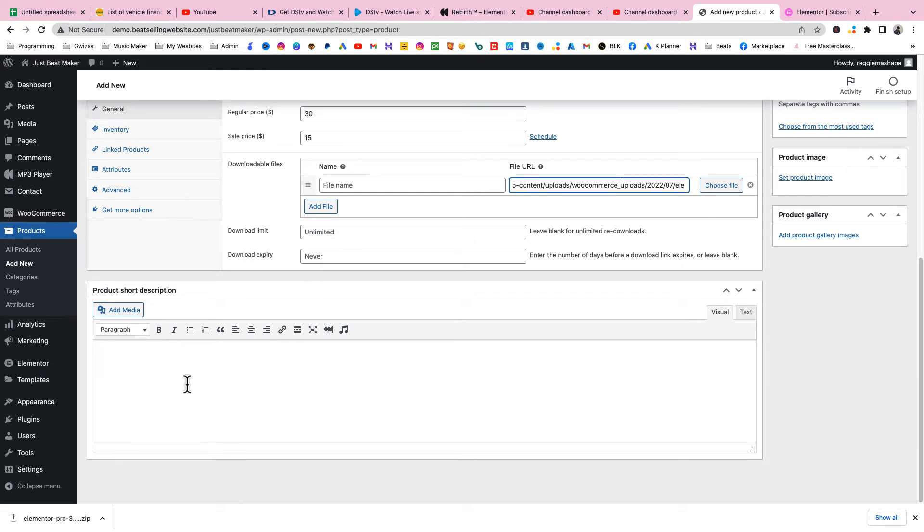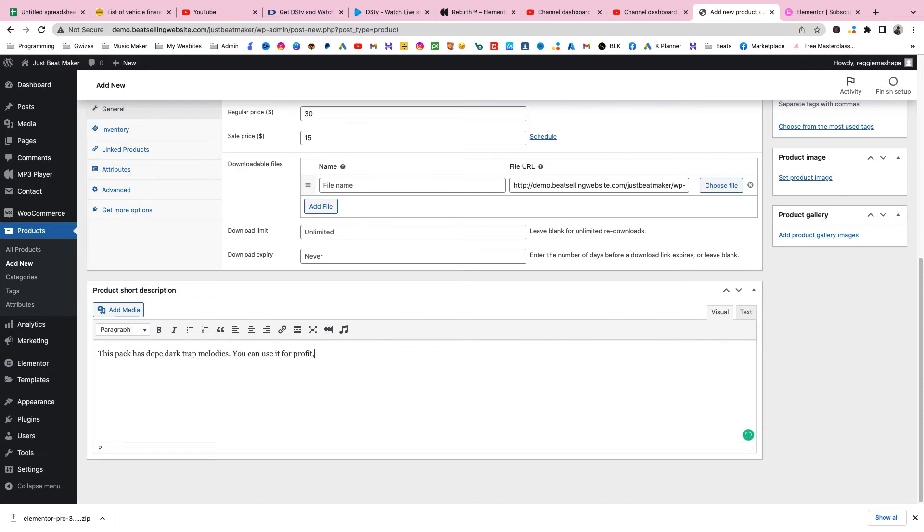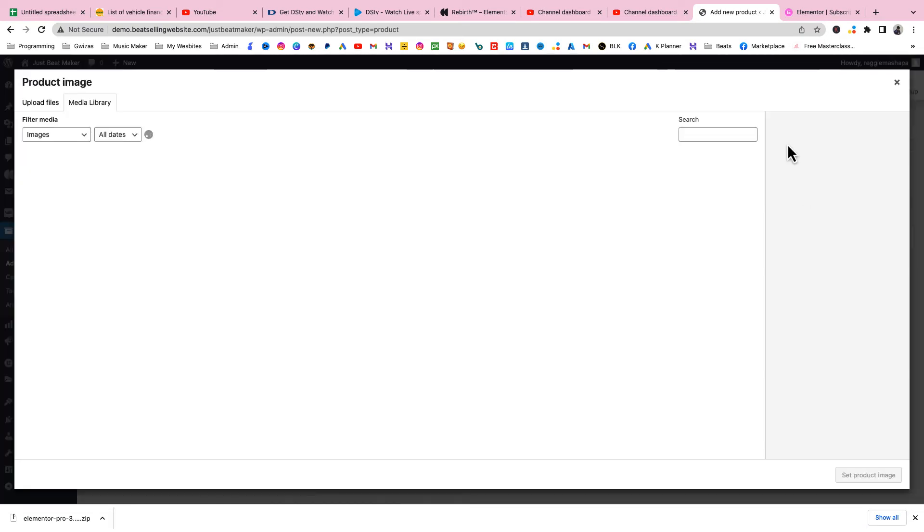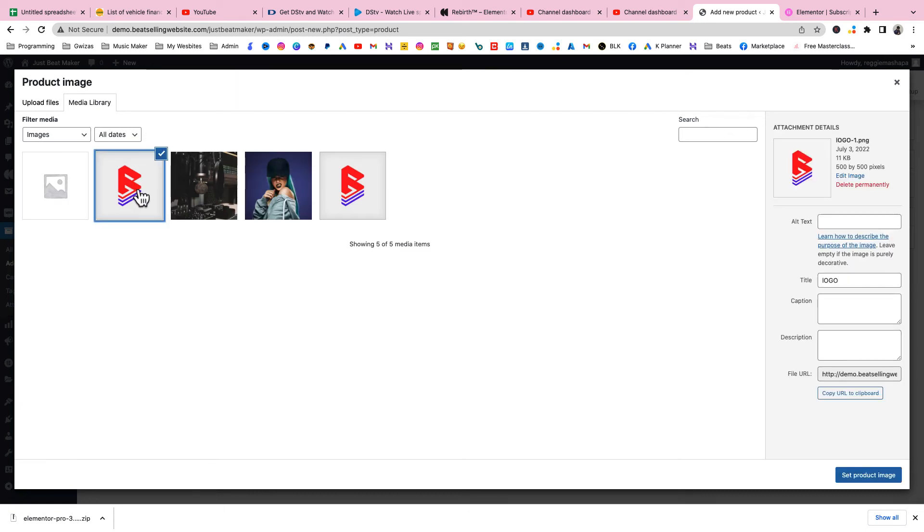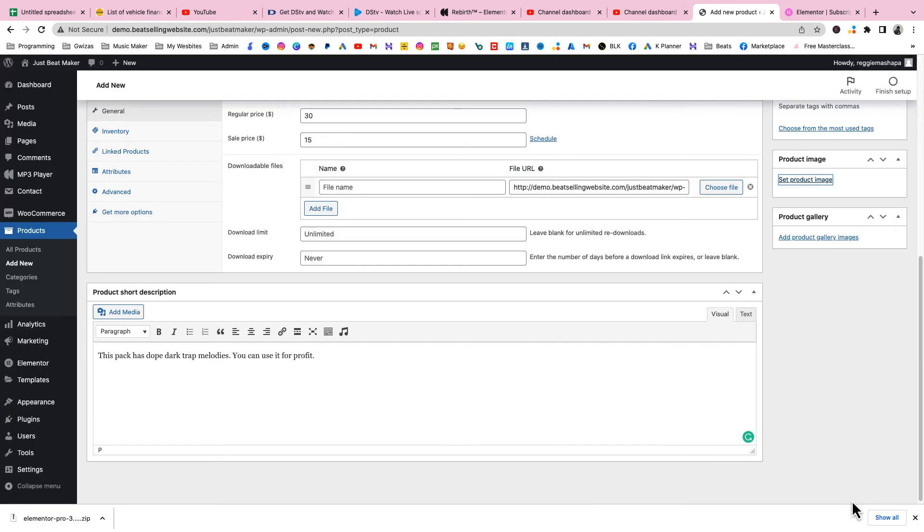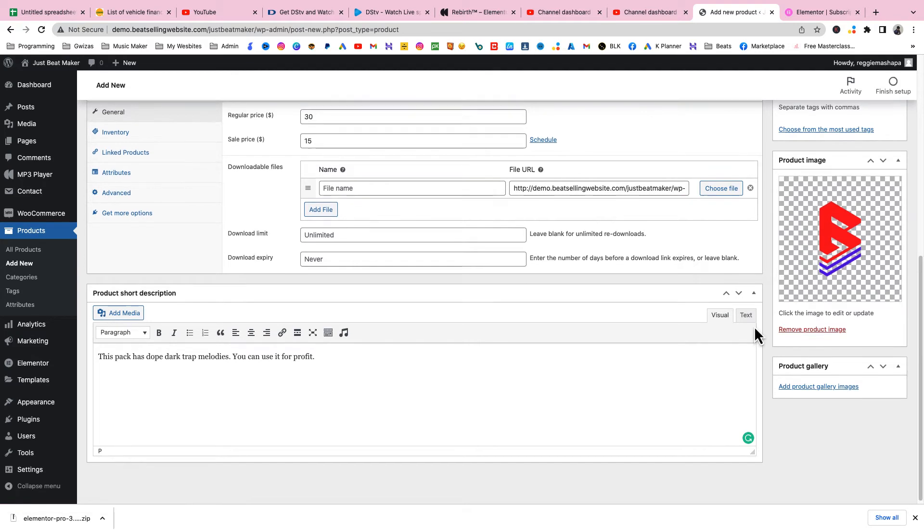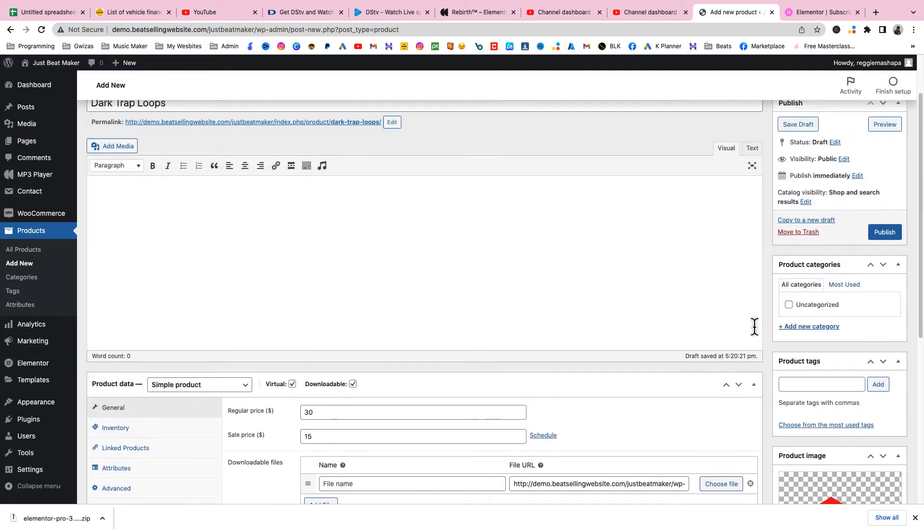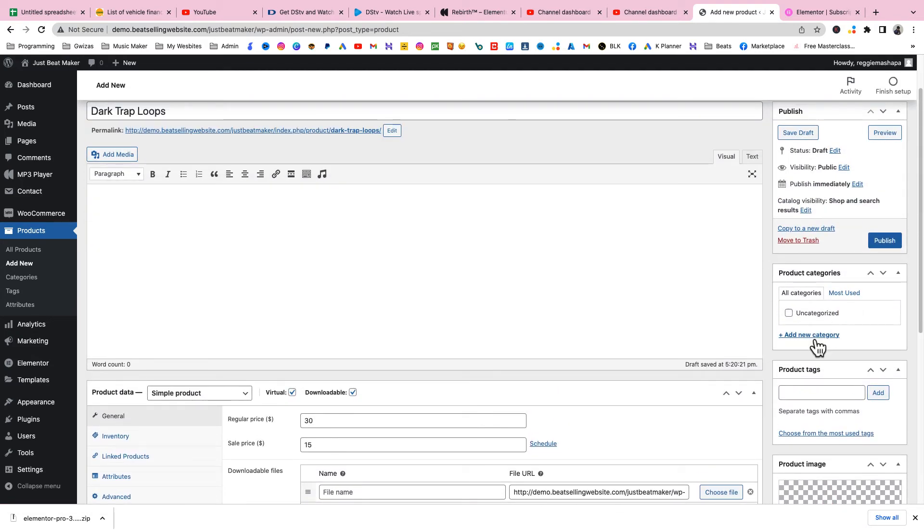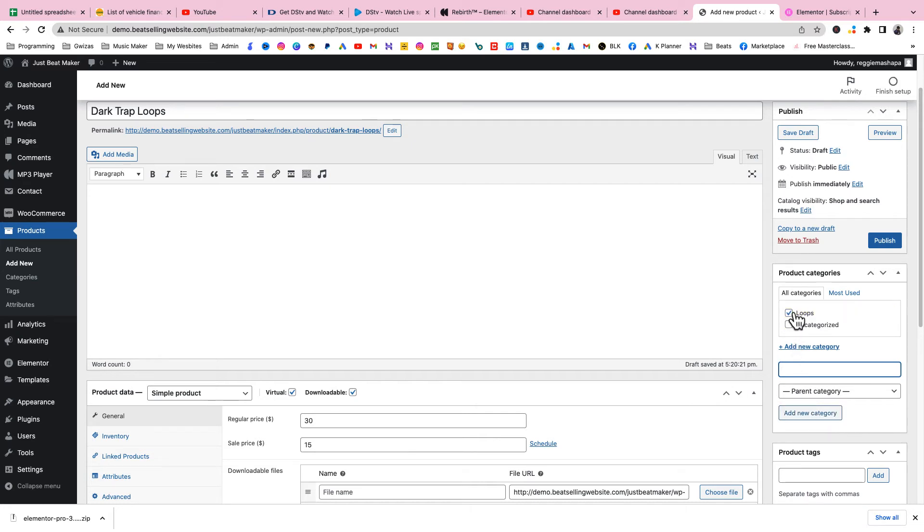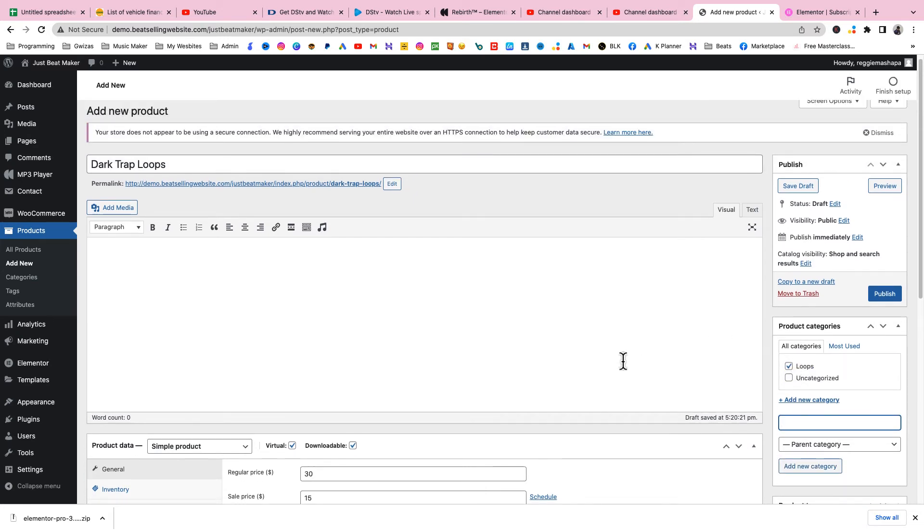For the description, it's up to you. I'll just write 'this pack has dope loops.' Now add a product image. To make a product image I usually use Canva but for now I'll just select any image. I'll select this logo. That's gonna be the image of the drum kit. Let's add a category called 'Loops' and then we'll click Publish.